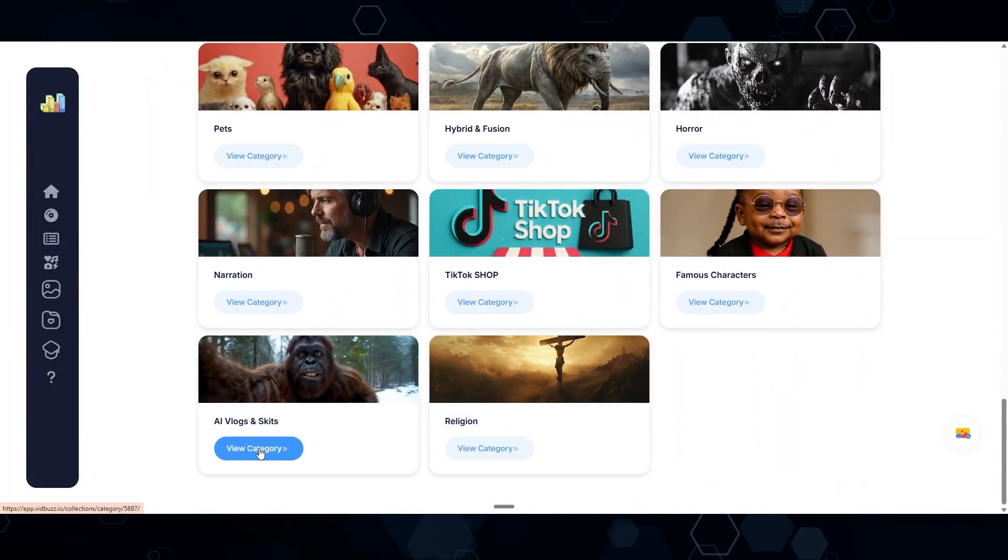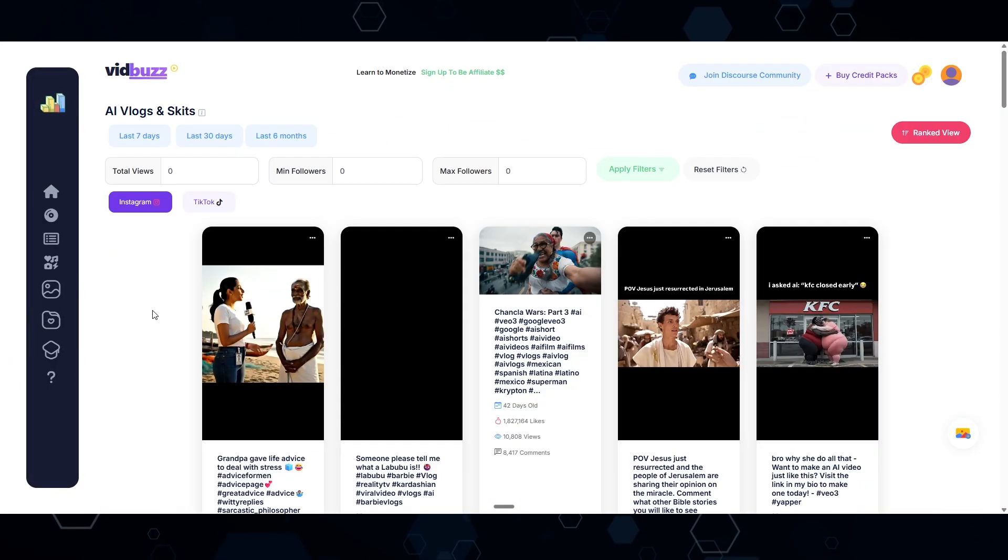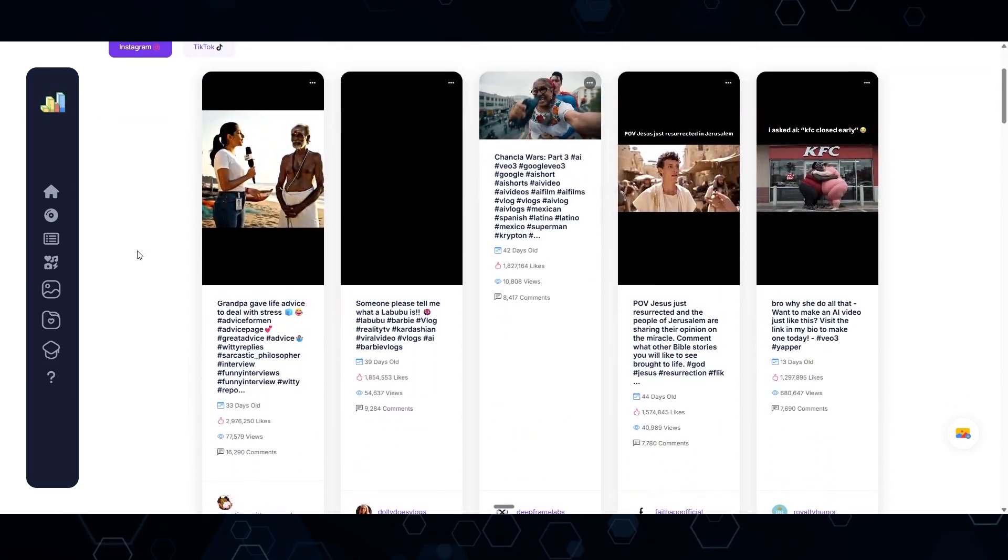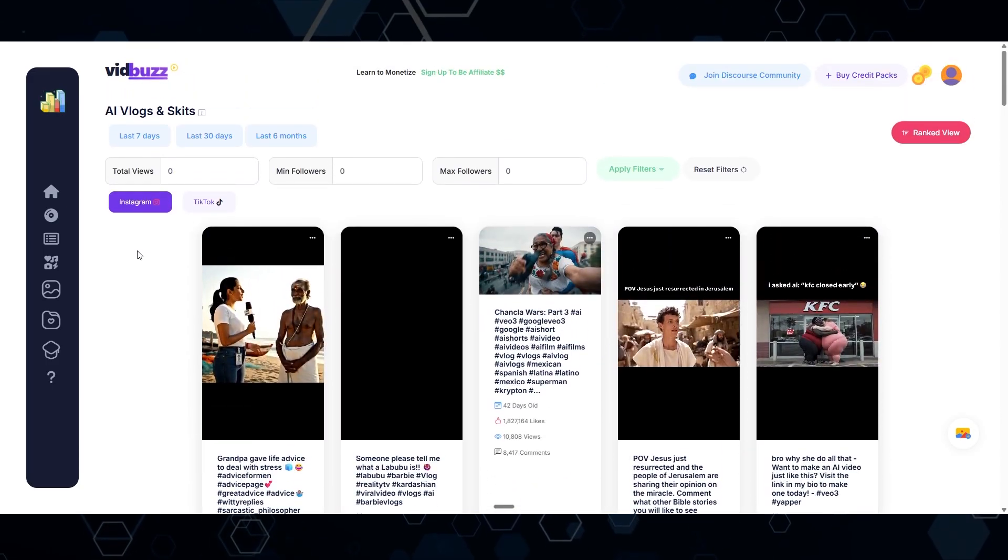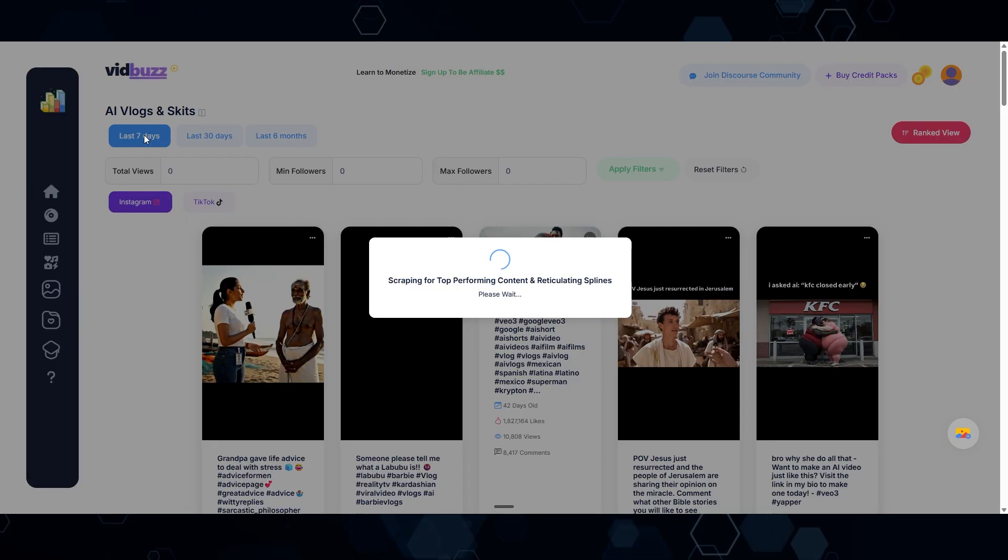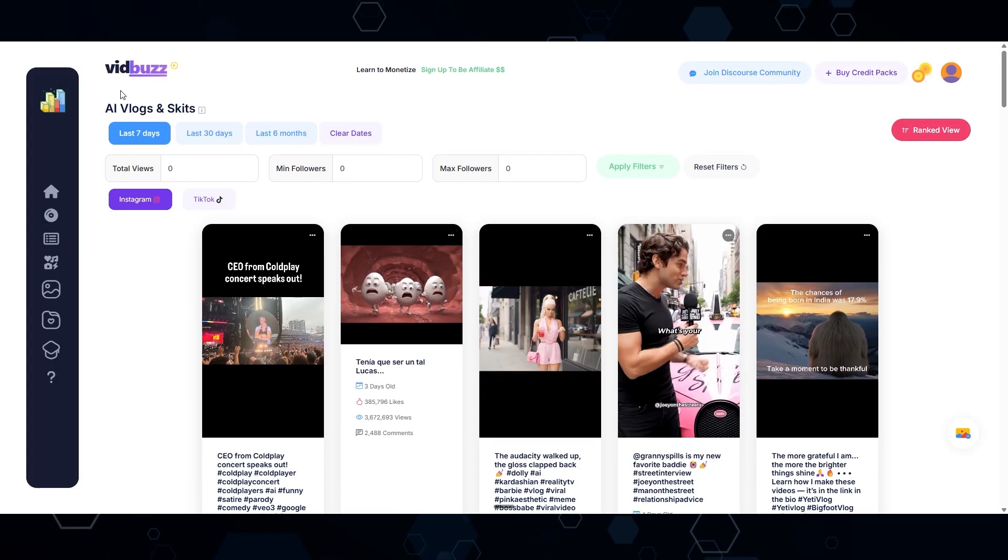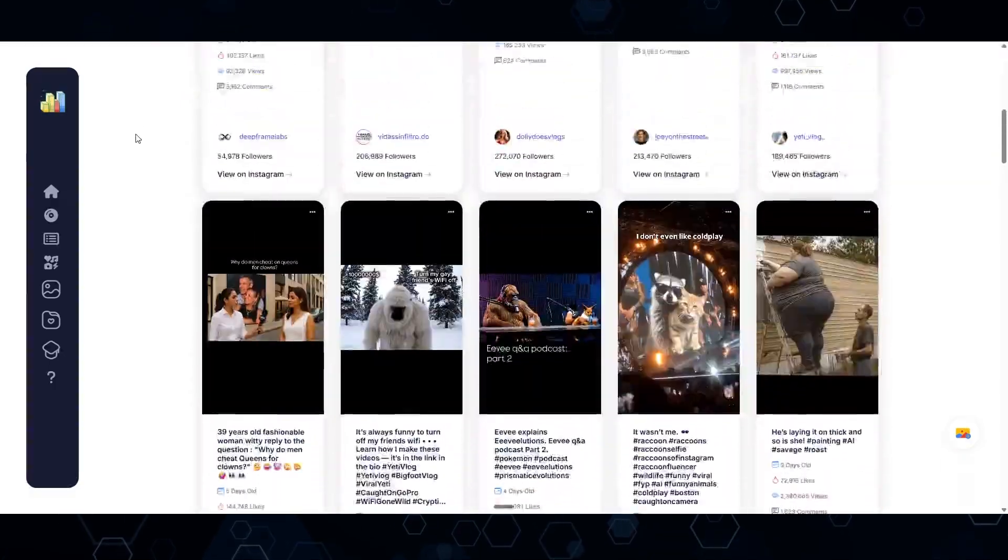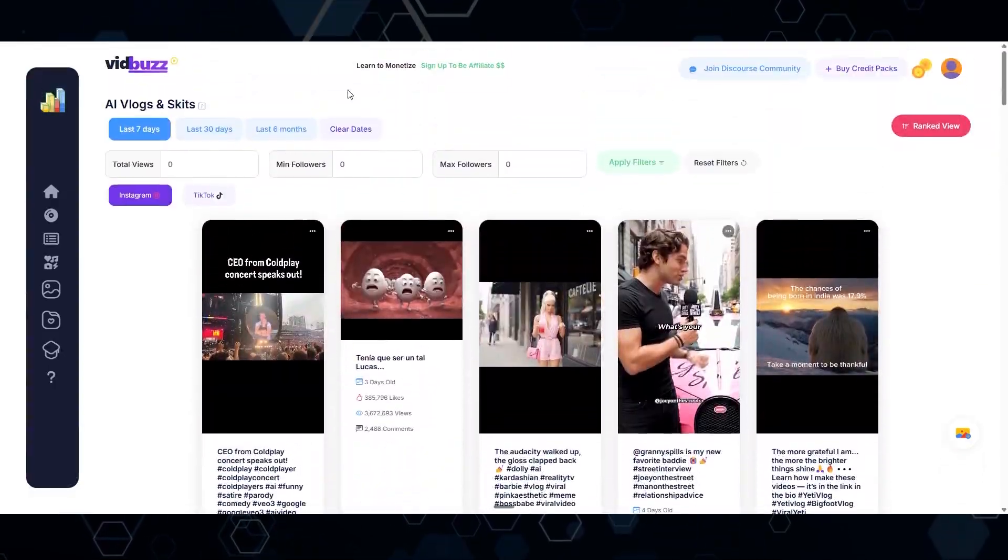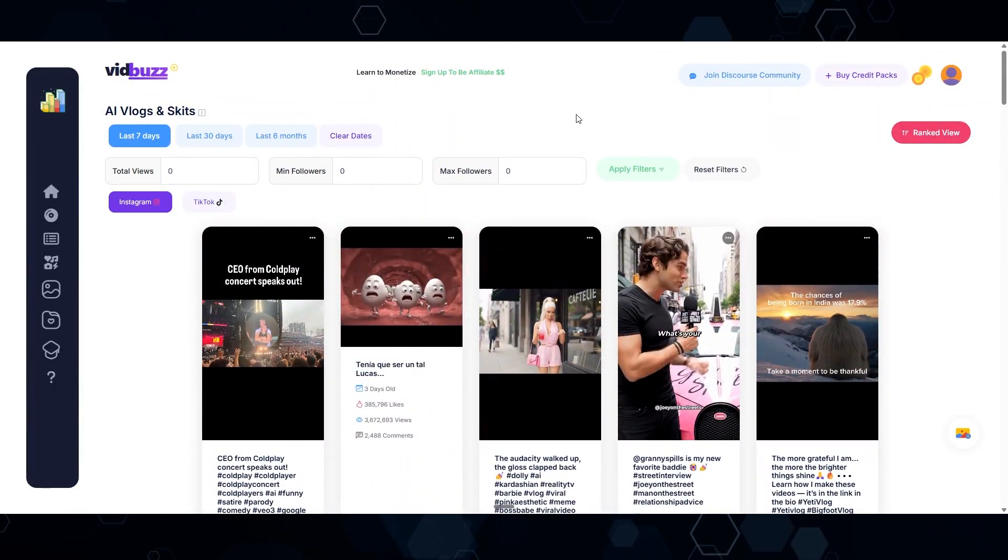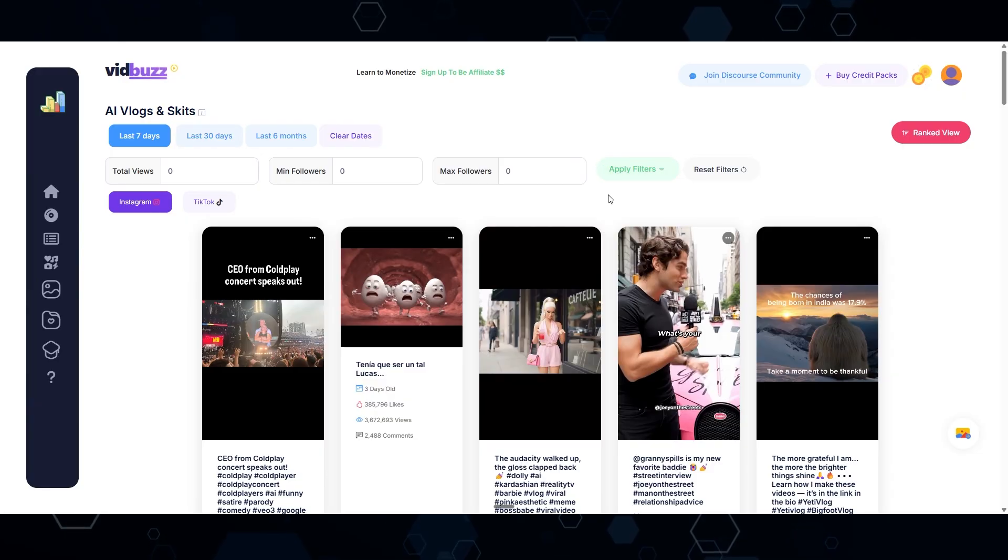Because as of right now, these are all generally done with VO3. I'll click the most viral over the last seven days. And now we can see these are all of the most viral VO3 skits. Let's check out this one right here.